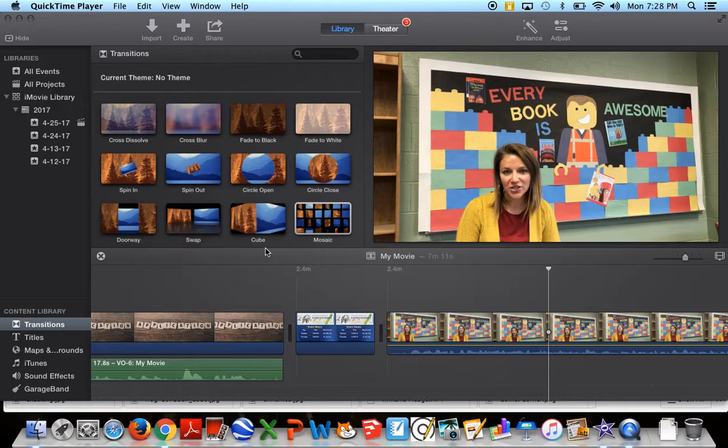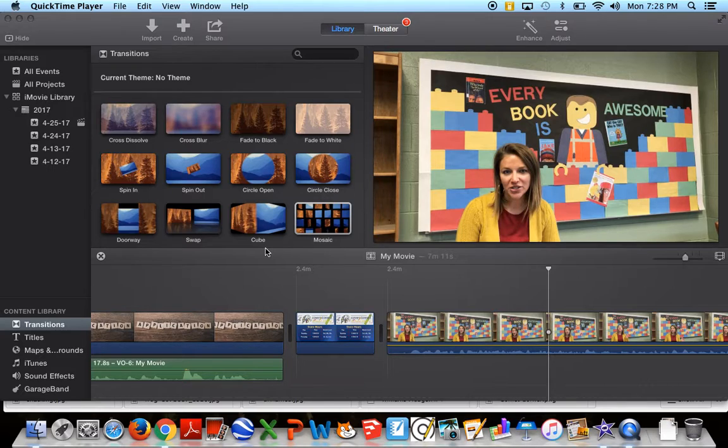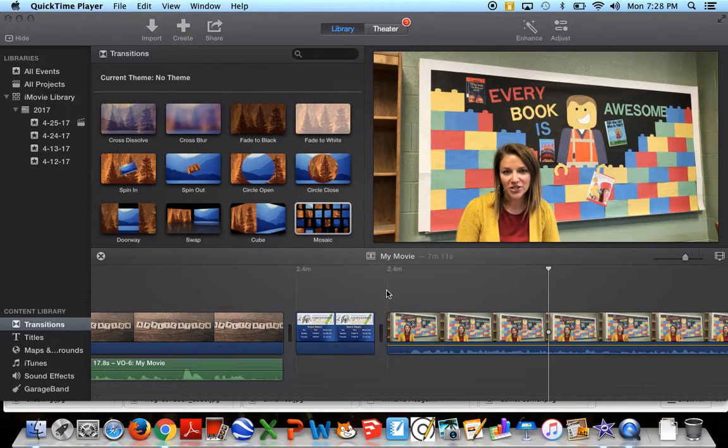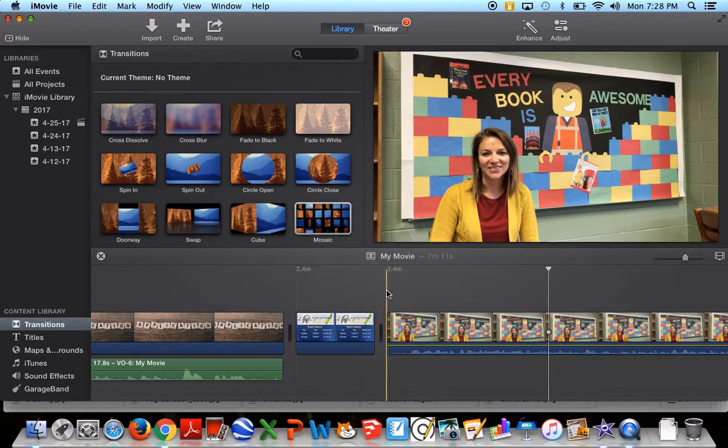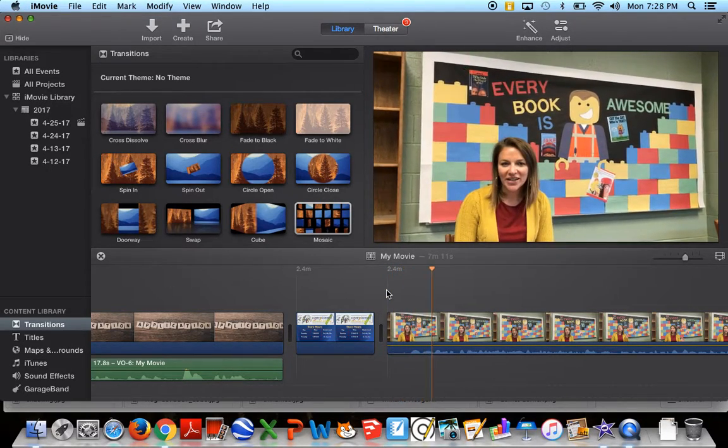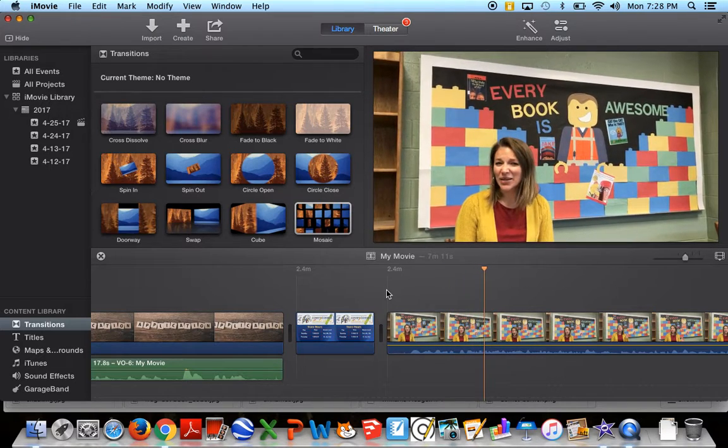I'm actually going to show you with an example of Steiner's selections how this works. When I record Steiner's selections with Ms. Steiner, we are not so close to each other. She's not right up in the microphone. If you'll notice, she doesn't have a microphone that she's holding either. So when we import this into iMovie, it's a little quiet, it's kind of hard to hear.